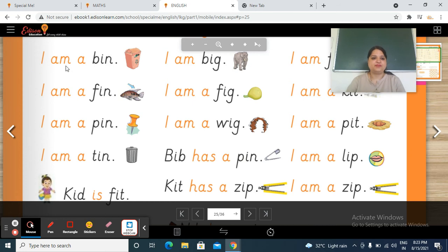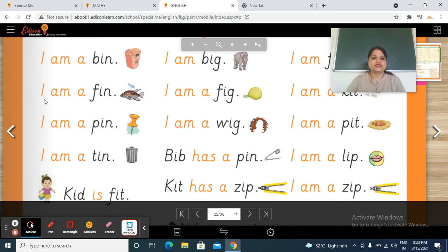I am — a — b, in — bin. I am a bin. So bin introduces itself: I am a bin.